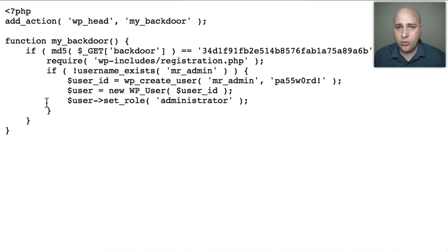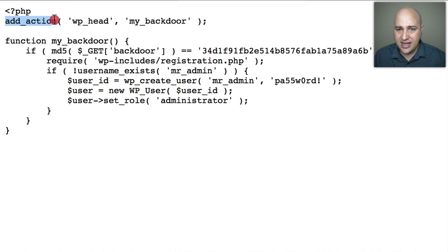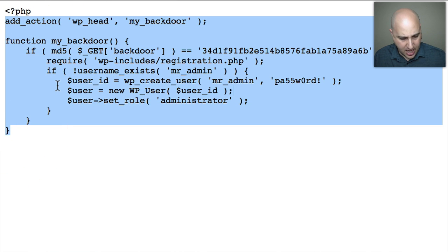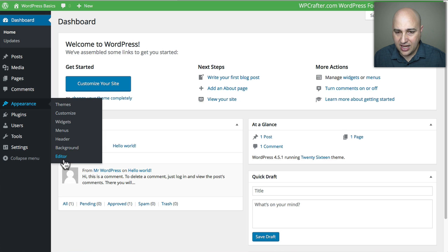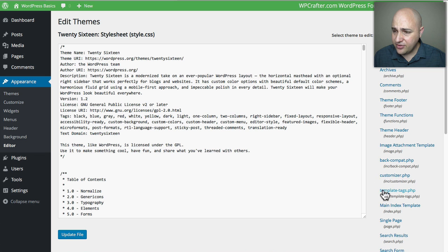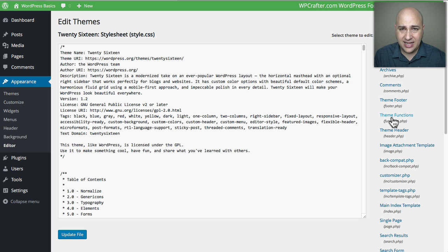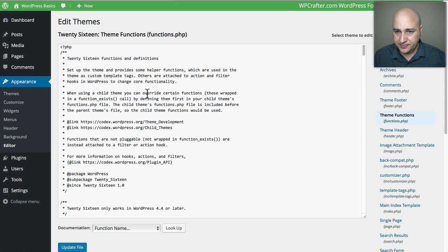I'm going to copy this code and put it in my WordPress site, then show you what you can modify. We don't need the first line — just where it says 'starts here' and 'add action'. Copy that into your clipboard. I'm logged into a WordPress website to test this on. I'll go to Appearance, then Editor, and find the theme functions file — functions.php. I'll click on that to open it.